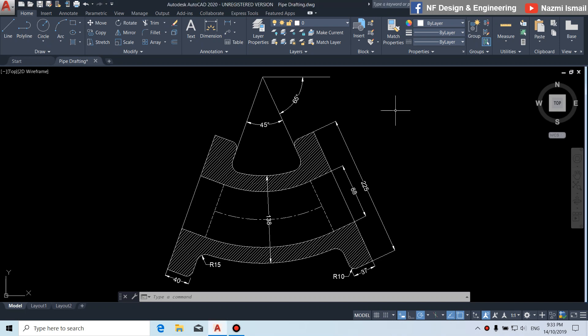Hello and hi everyone. In this video, I want to show you how to draw this 2D drafting for a 45 degree pipe elbow.